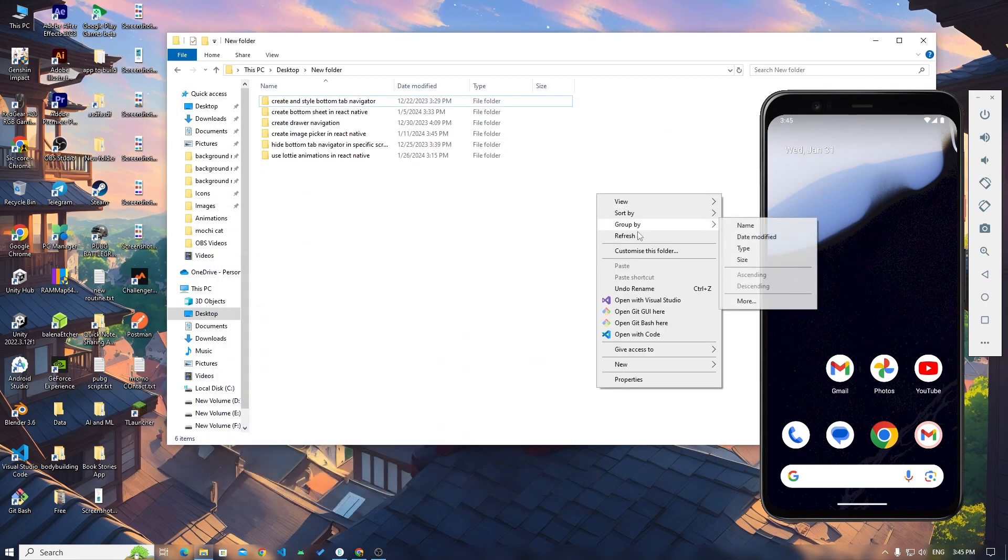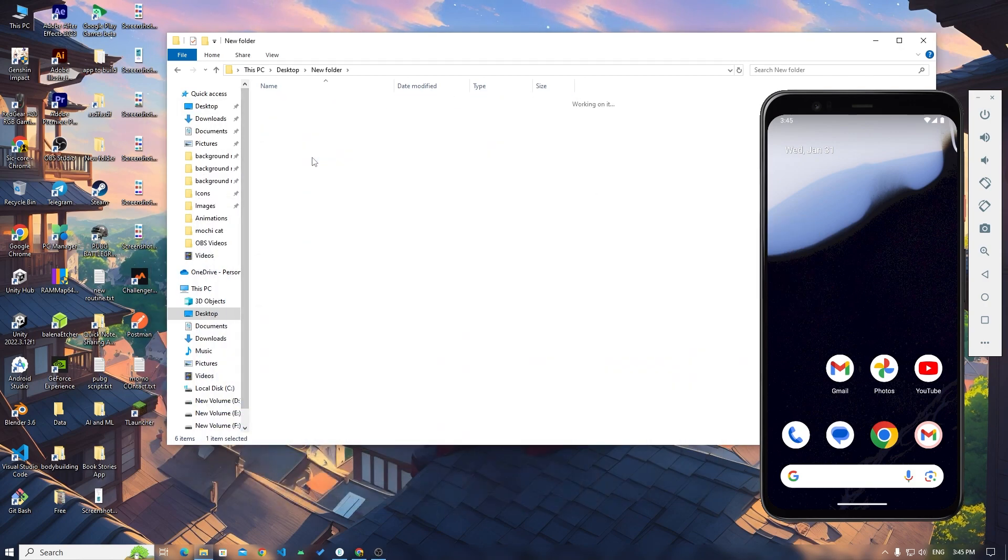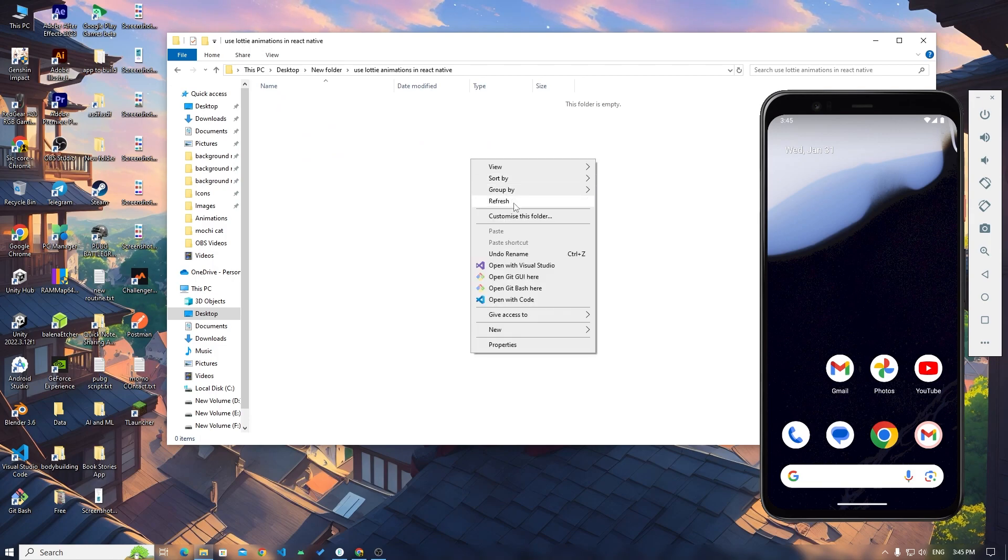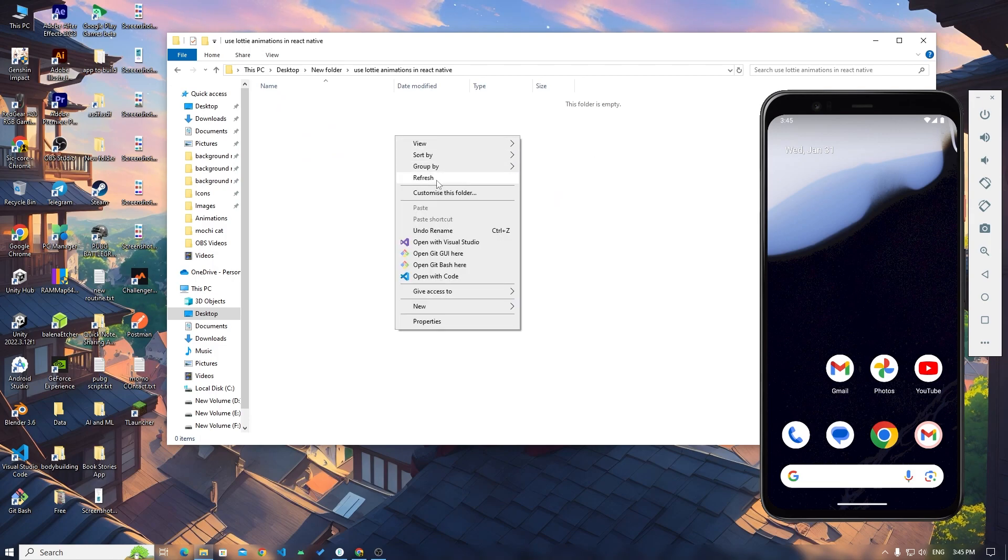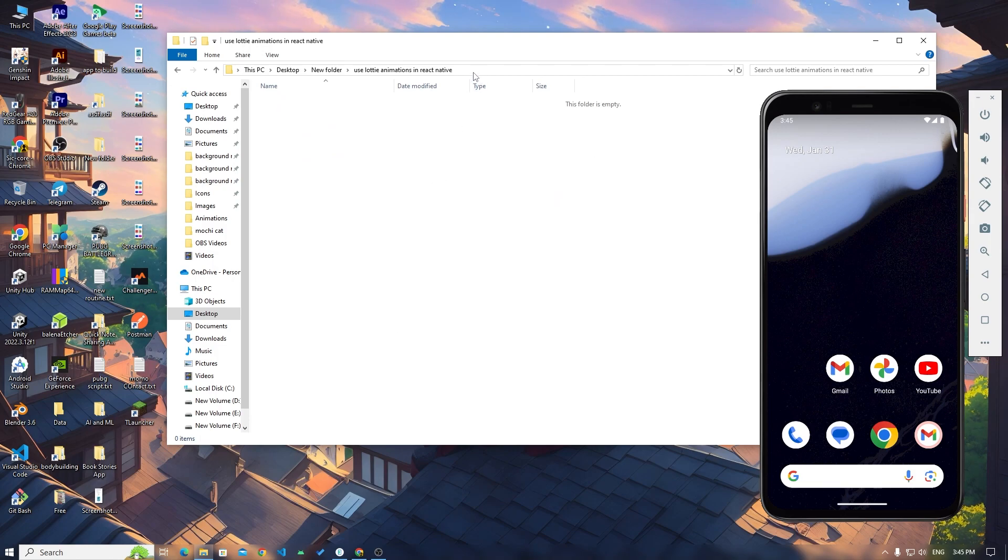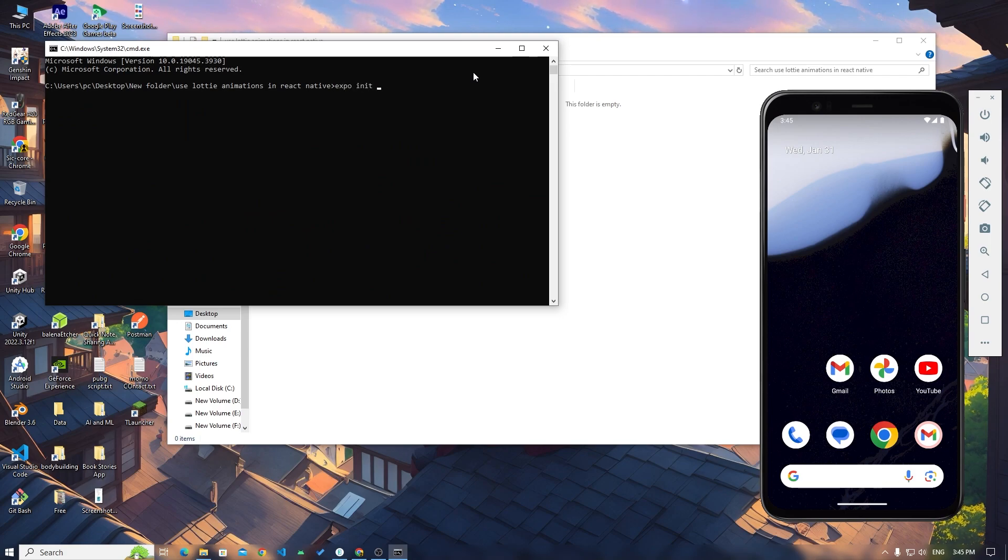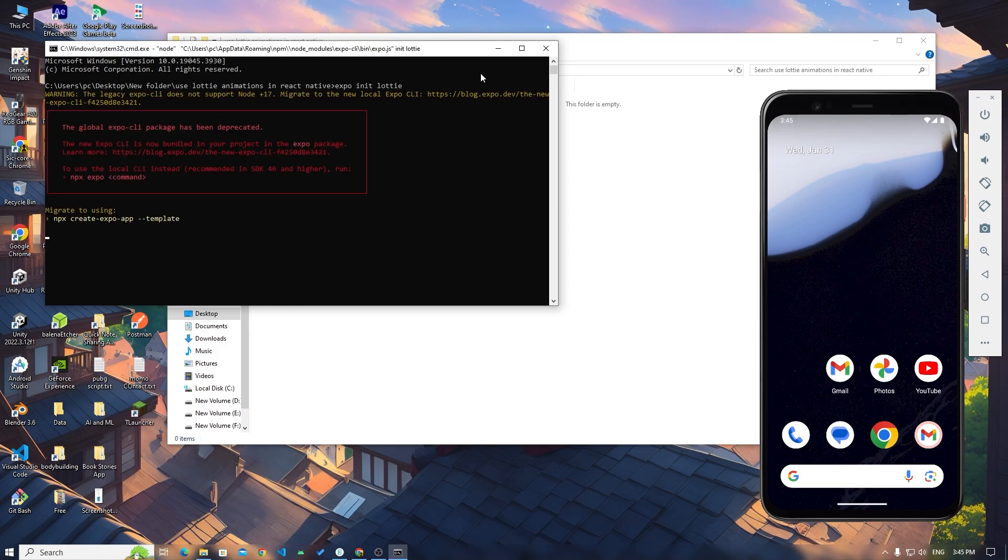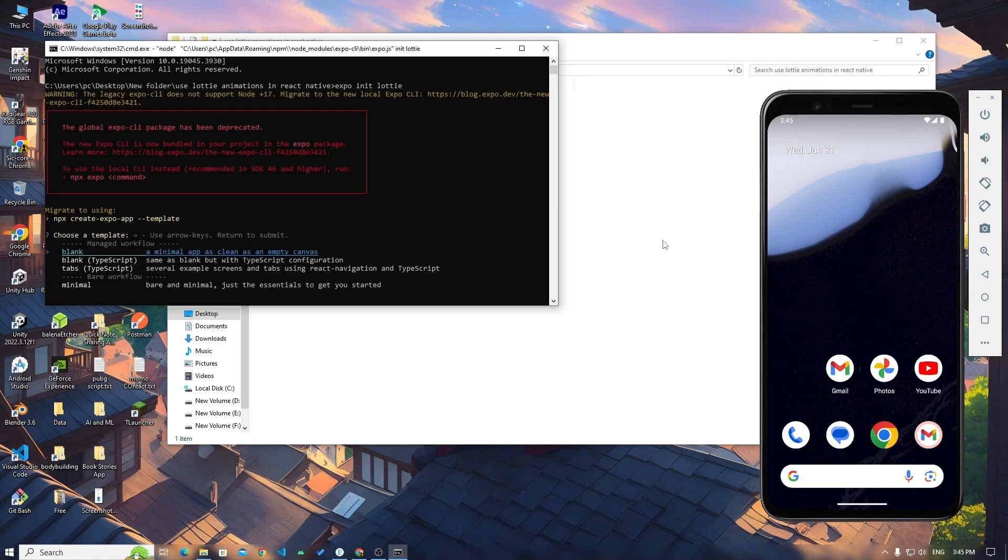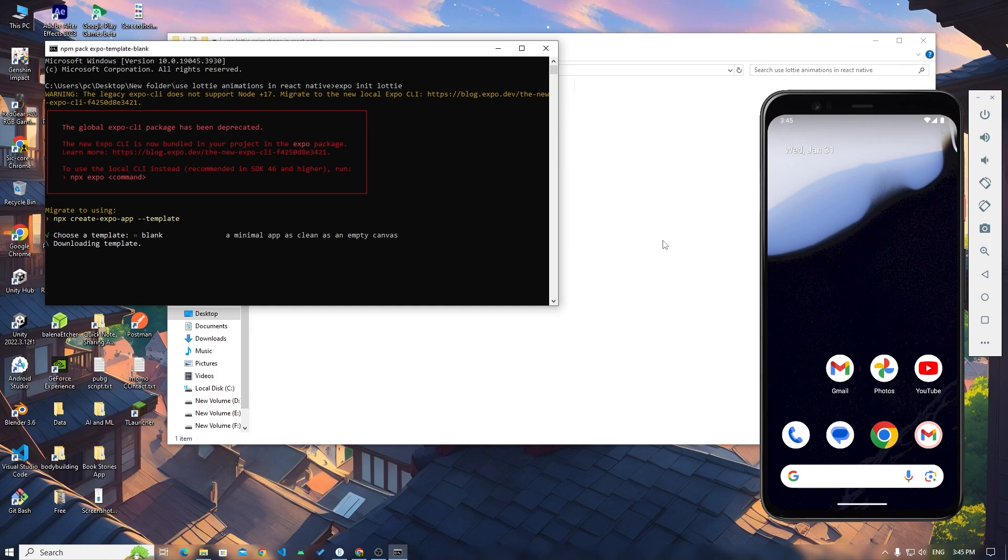First you have to create a new folder. In that new folder create a new project, fresh new project. Open CMD and type out expo init, let's name it Lottie. Choose the blank template and wait for the project to be ready.